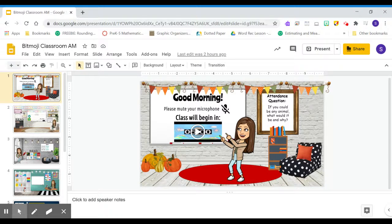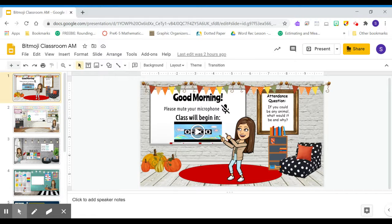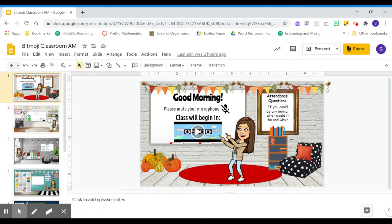All right, so now I'm going to go through our Bitmoji classroom. This is just going to have all of our links in one place so that you don't need to go to five different websites to find all of the different links that you need to go to.